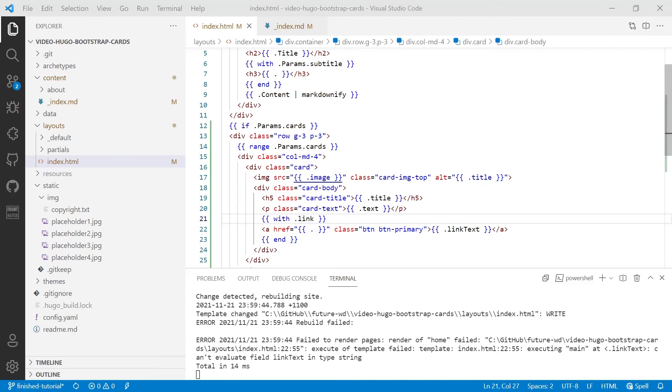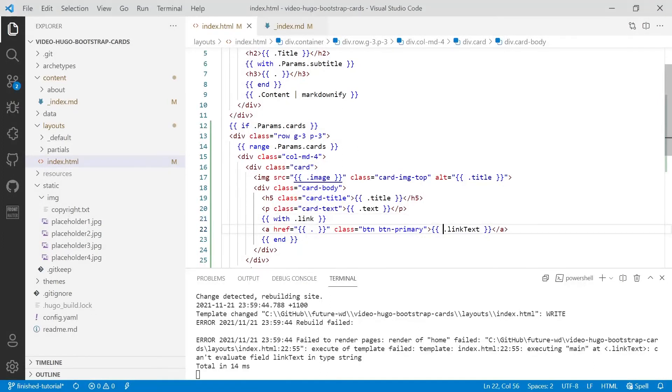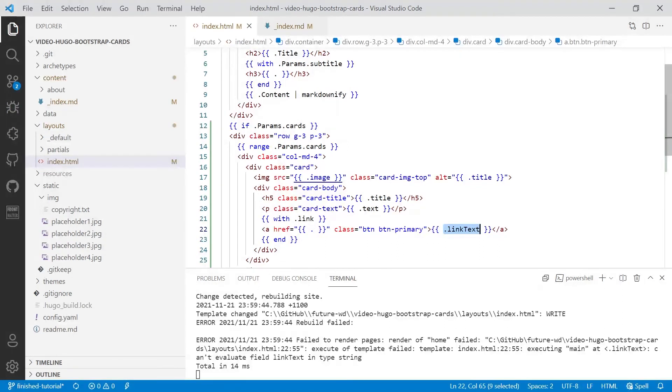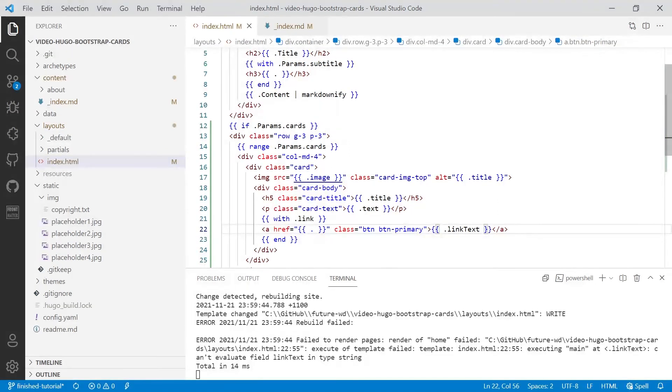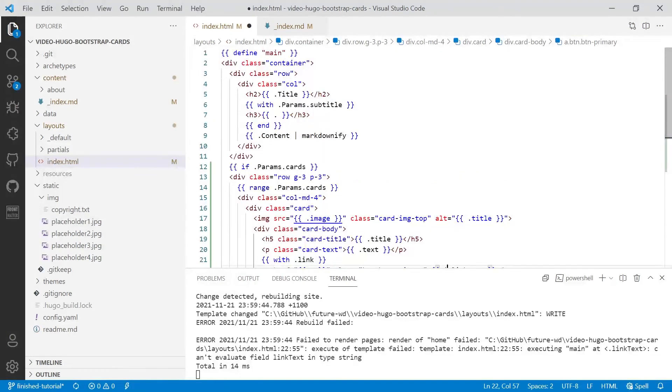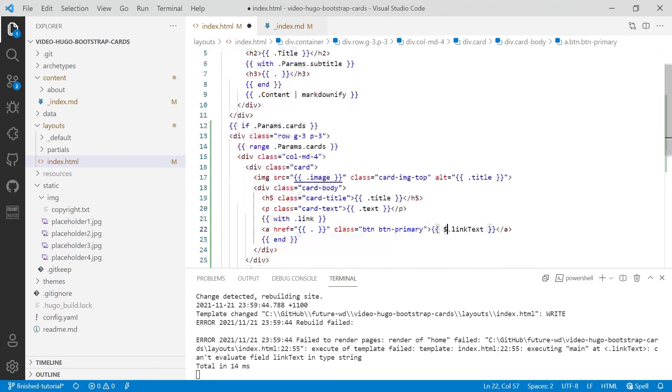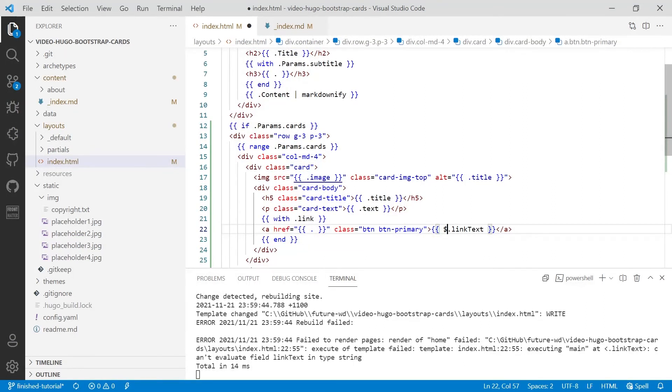So when you save this file, you're going to get an error, and that's because Hugo cannot find linkText because there's no linkText inside link. Now if we add a dollar sign before .linkText, that will direct Hugo to look for linkText in the context of the page. Just like we've got .title, we're looking for .linkText. And that doesn't work either because it's actually .params.cards.